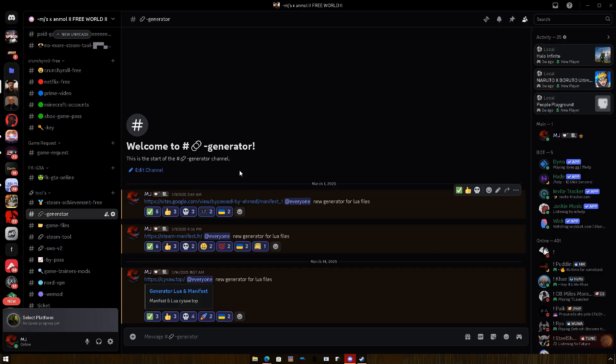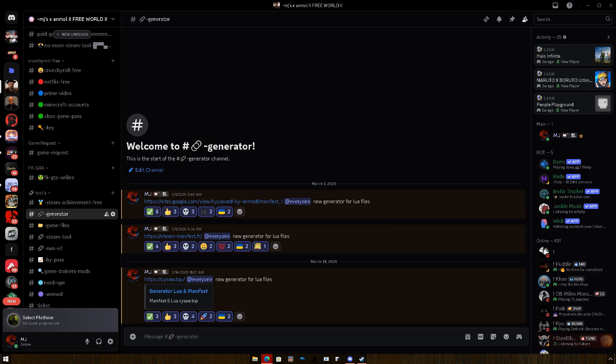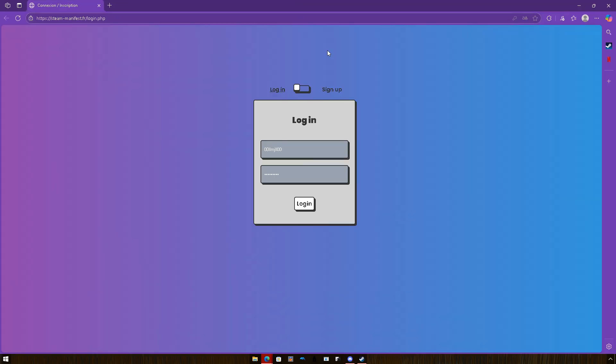It's also in my Discord server so you can join if you want. And I'm gonna open it. Alright, here it is.